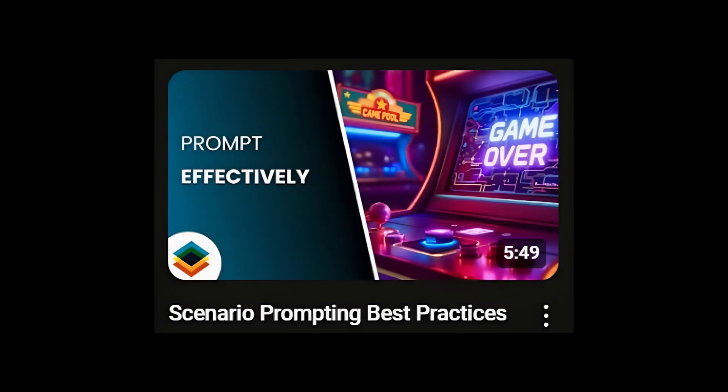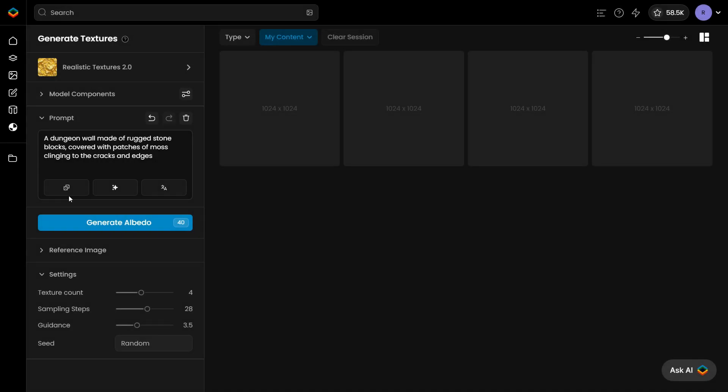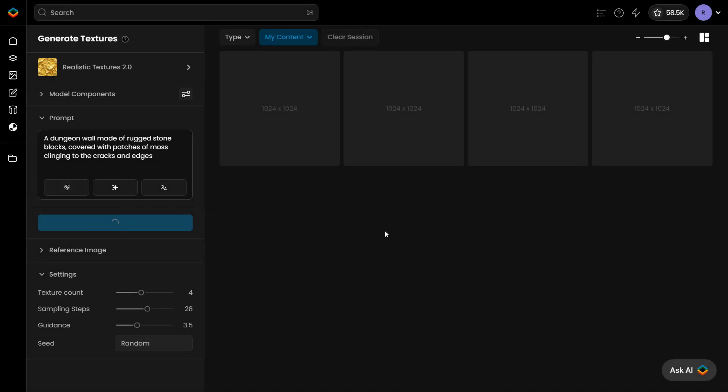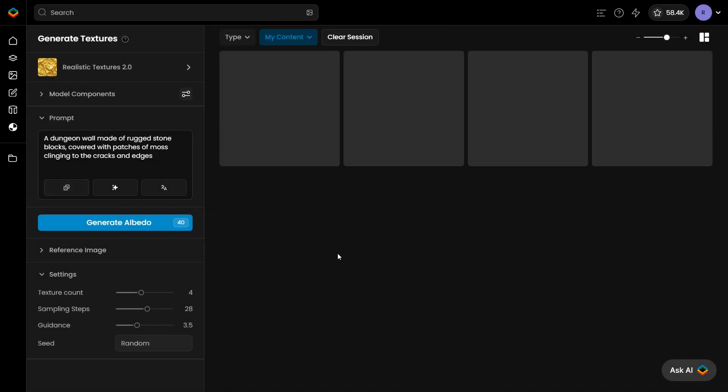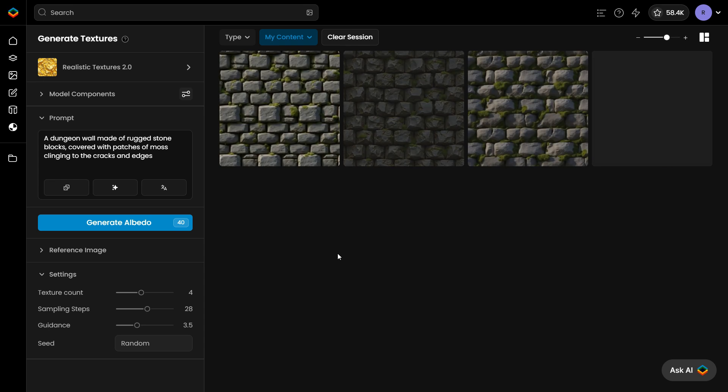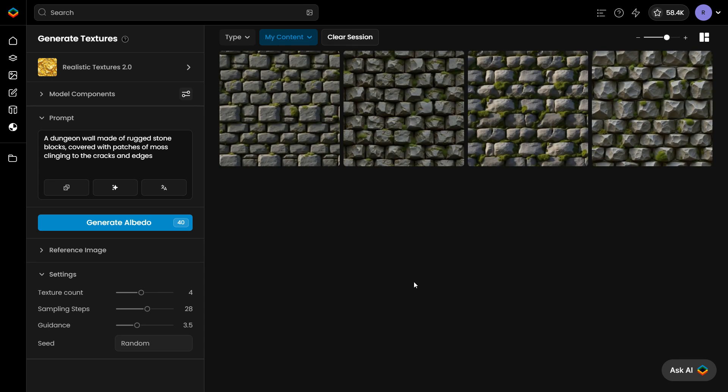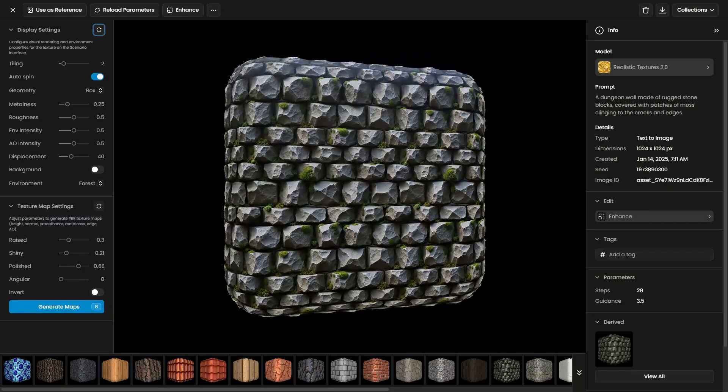Check the link to this tutorial in the description. After entering your prompt, click Generate Albedo to generate the base map, also called Diffuse. Open each thumbnail to preview the results in a 3D viewer.